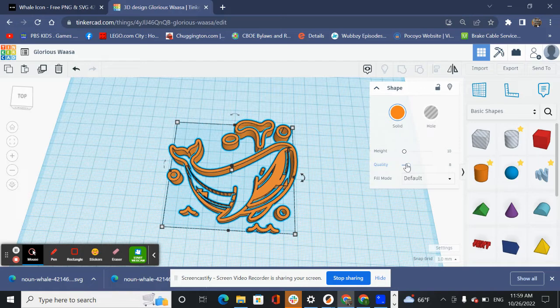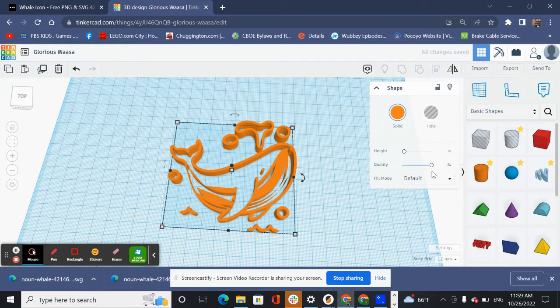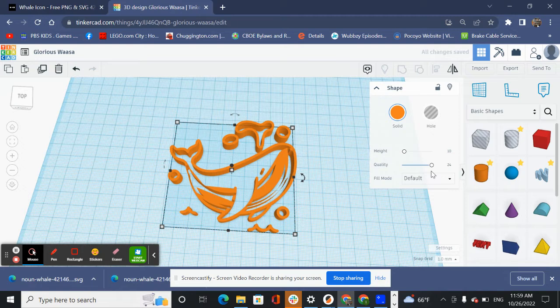You see over here it says quality. So we're just going to zoom all the way up our quality to 24. It seems to do a better job. I'm not 100% sure what the quality does but it does seem to make it better.